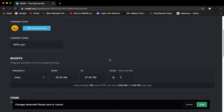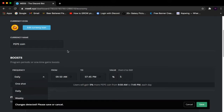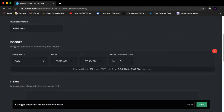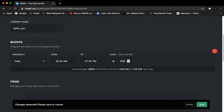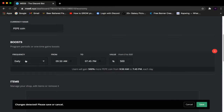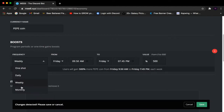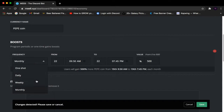Scrolling down again, we have Boost. This gives a value boost at certain times you specify. You can select a one-shot boost, a daily boost, a weekly boost, or a monthly boost, and set the time range and value. For example, if you have a command that gives one coin, setting a boost value of 500 will add up to 500 extra coins on top of that. All four boost types are self-explanatory so I won't go through each one individually.